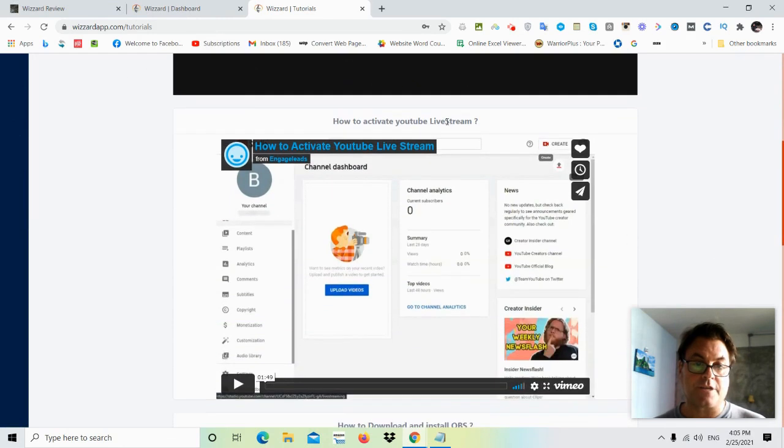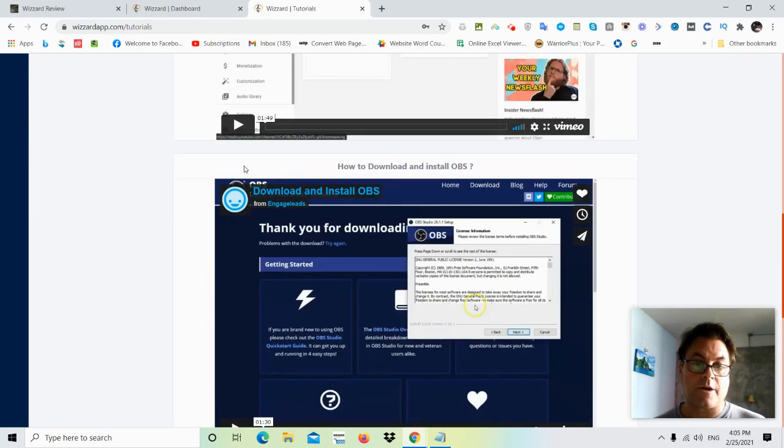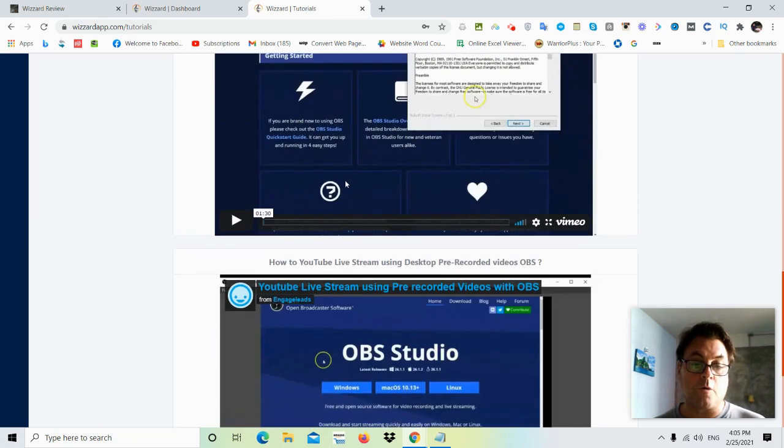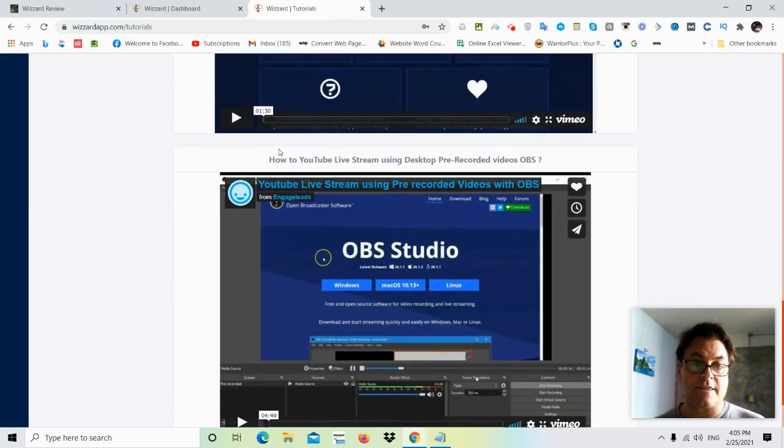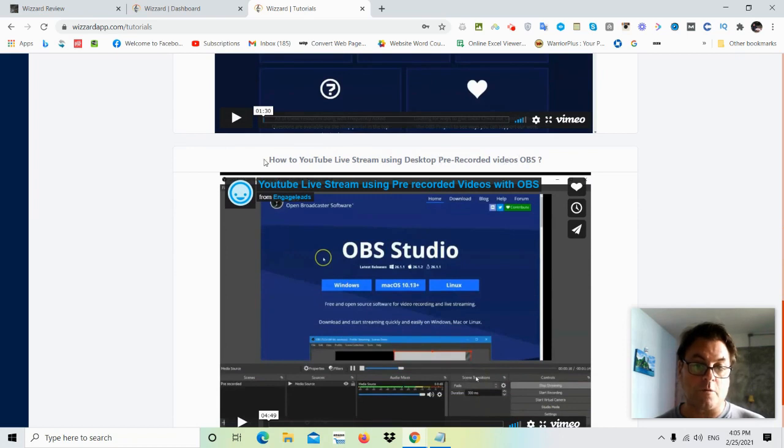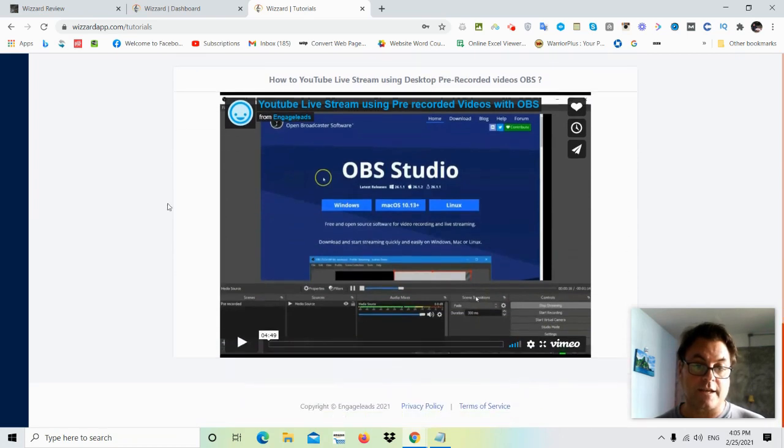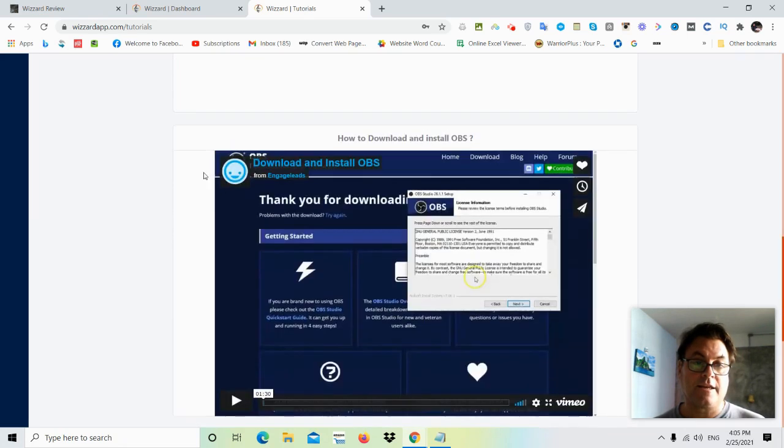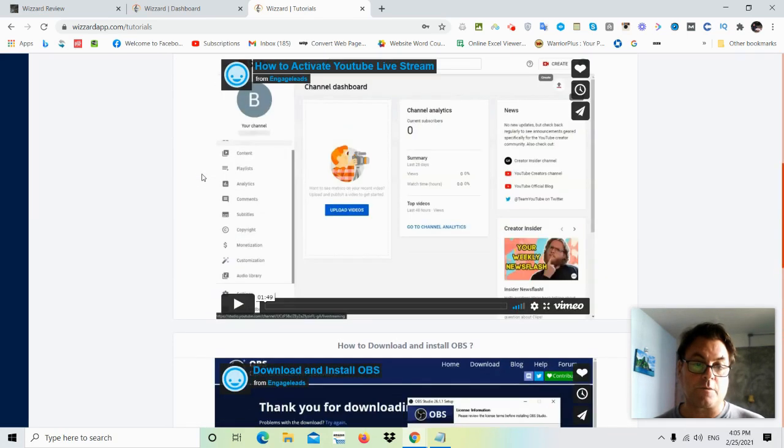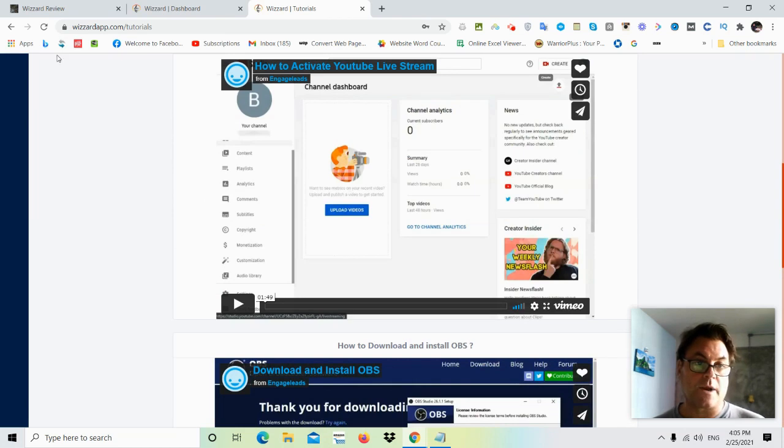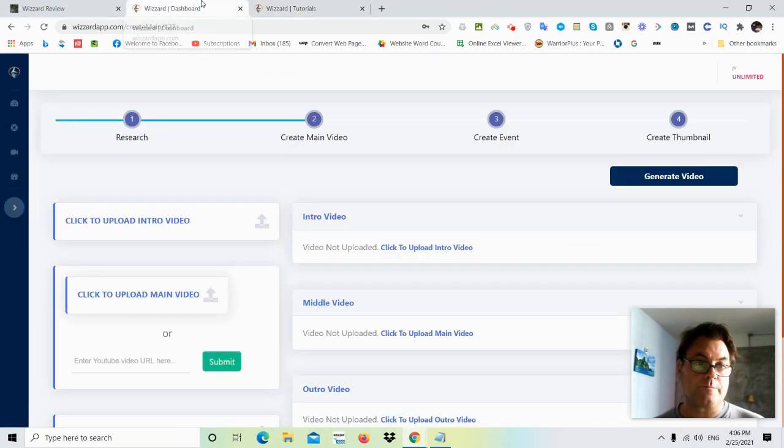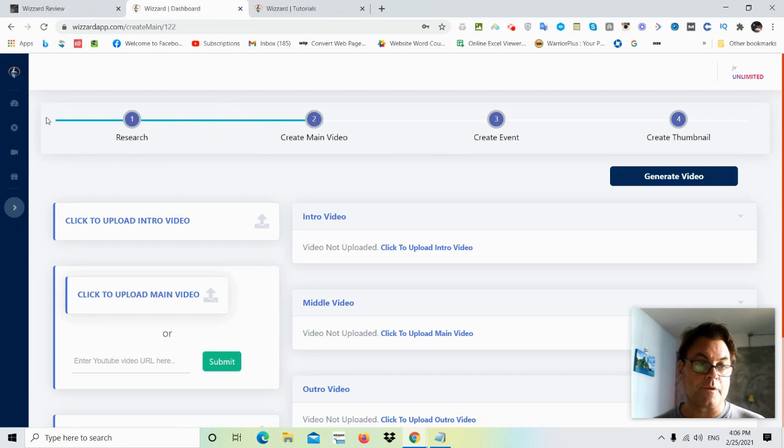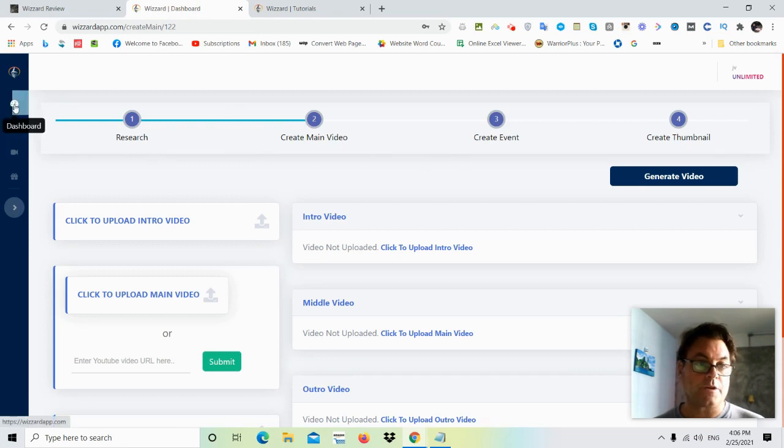Here's the other videos, how to activate YouTube live stream, how to download, install OBS, and then how to live stream using desktop prerecorded videos on OBS. So this is a very thorough training that you're going to get in these videos that will show you exactly what to do. Now, what I'd like to do is head back to the dashboard and give you a brief rundown of what you would do here.